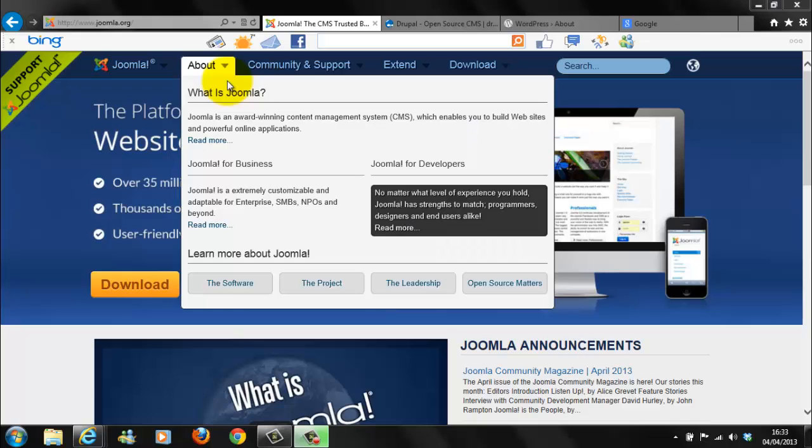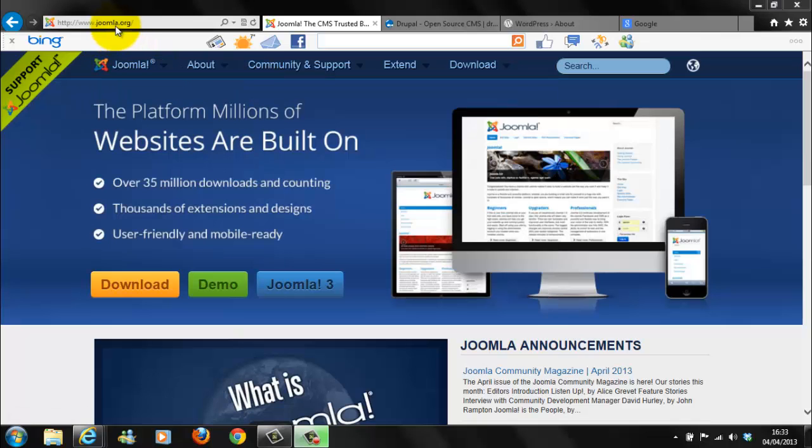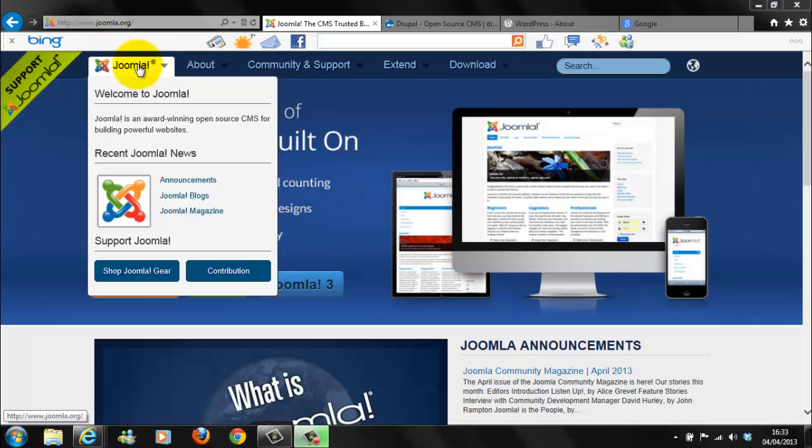Let's look at Joomla. You can find Joomla at www.joomla.org. Before we get started, let's briefly discuss what Joomla is. Joomla is a content management system.